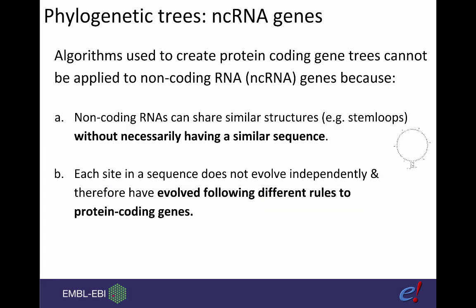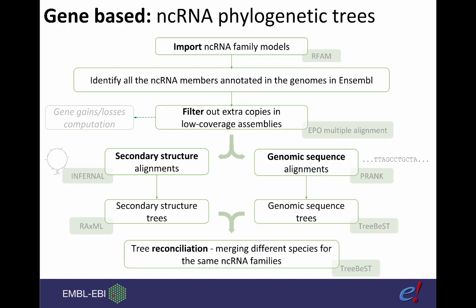The process is a bit different for non-coding RNA genes. This is because non-coding RNA genes share a similar secondary structure without necessarily having very similar sequences. Rather than starting with a protein translation, we import ncRNA family models from RFAM. We then identify those which occur in Ensembl already and filter out extra copies which we use to determine gene gain and losses. We then run two pipelines in parallel, one for secondary structure alignments and one for the genomic sequence. We then build trees separately for these and then merge them at a later date.